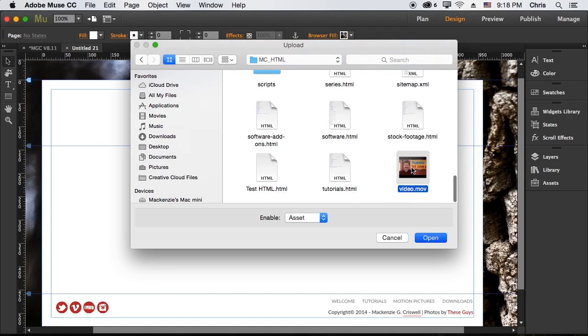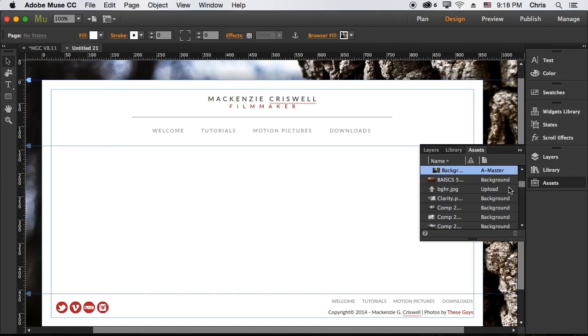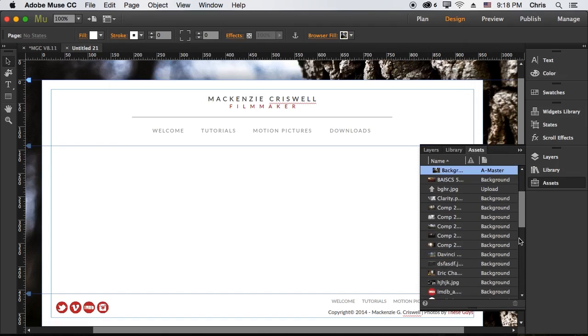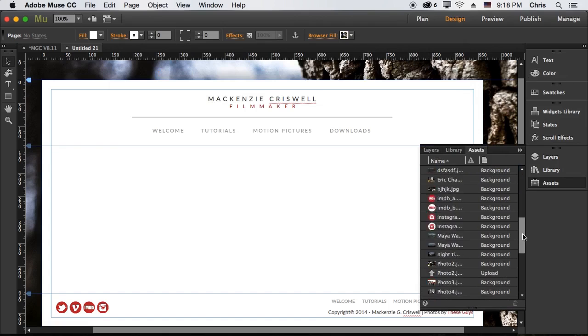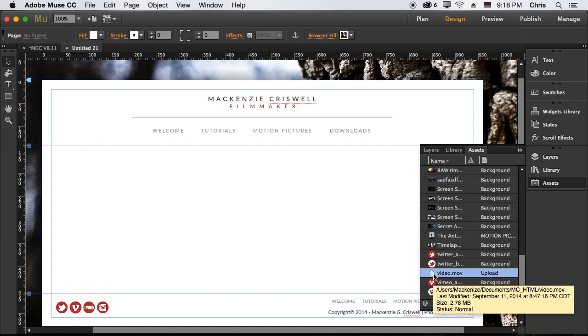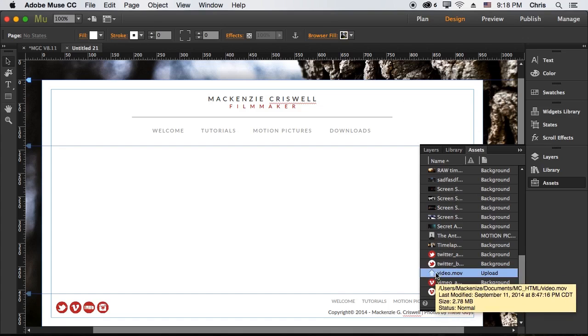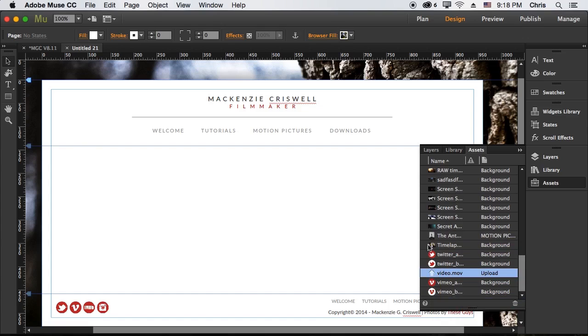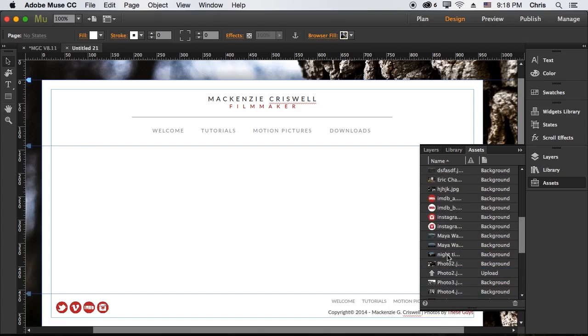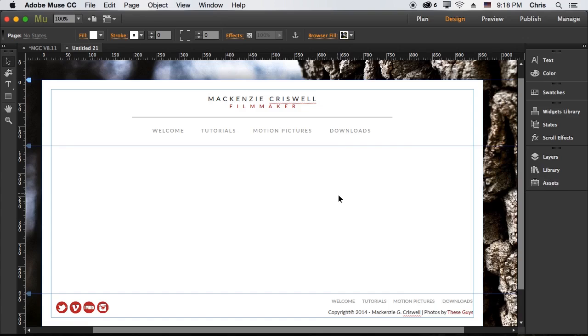And what I would then do is just click that and then if I were to open up my assets and look for that video file right there, I would see whenever I publish my site, it's going to be uploaded to the server along with all the files that are necessary to make this site appear correctly.